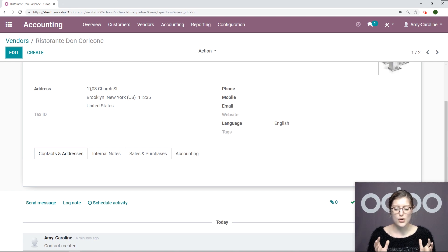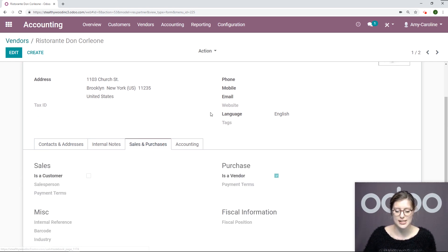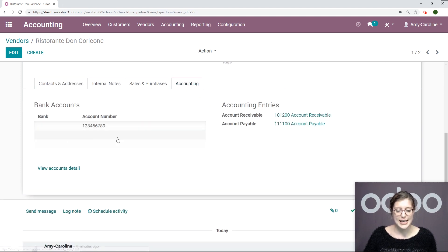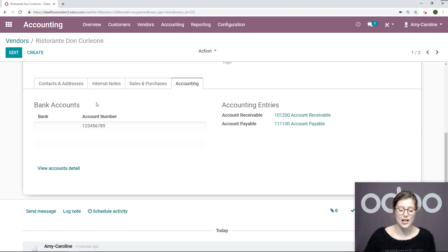When I created this vendor, I was sure to add two things. Under the sales and purchases tab, I was sure to mark them as a vendor. Then I also added an account number under the accounting number for their bank account.